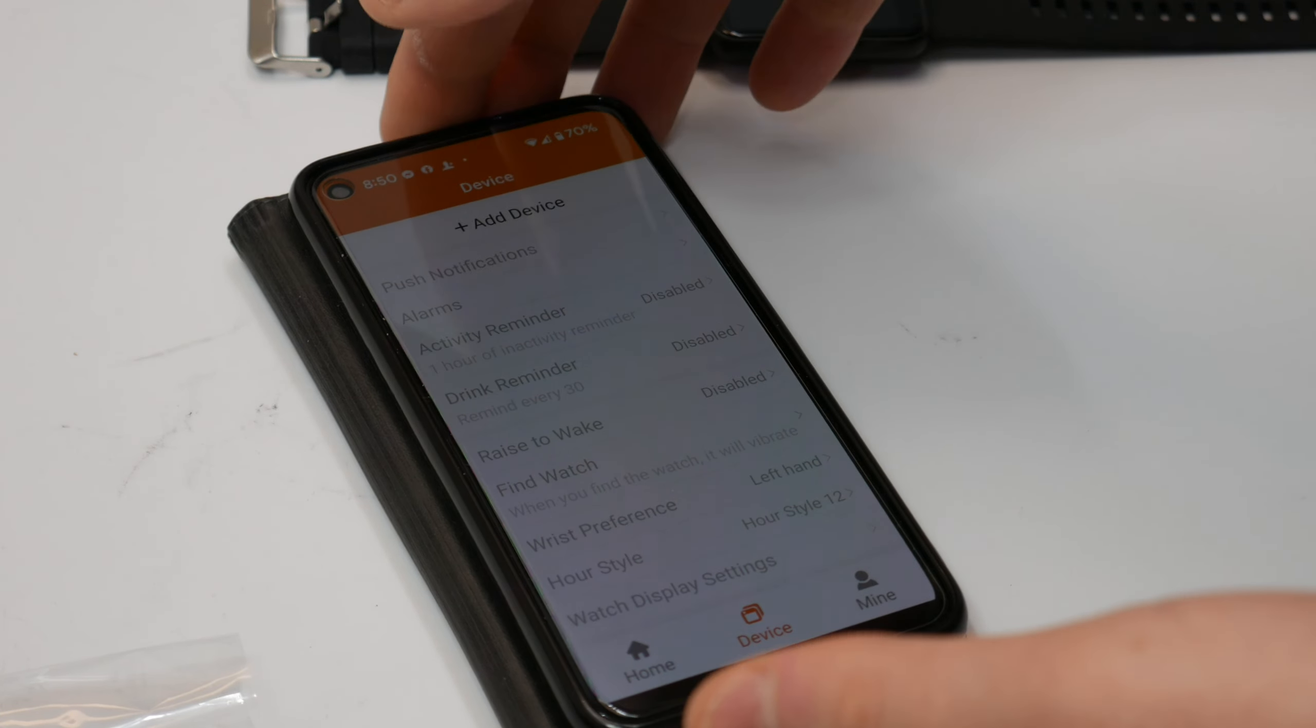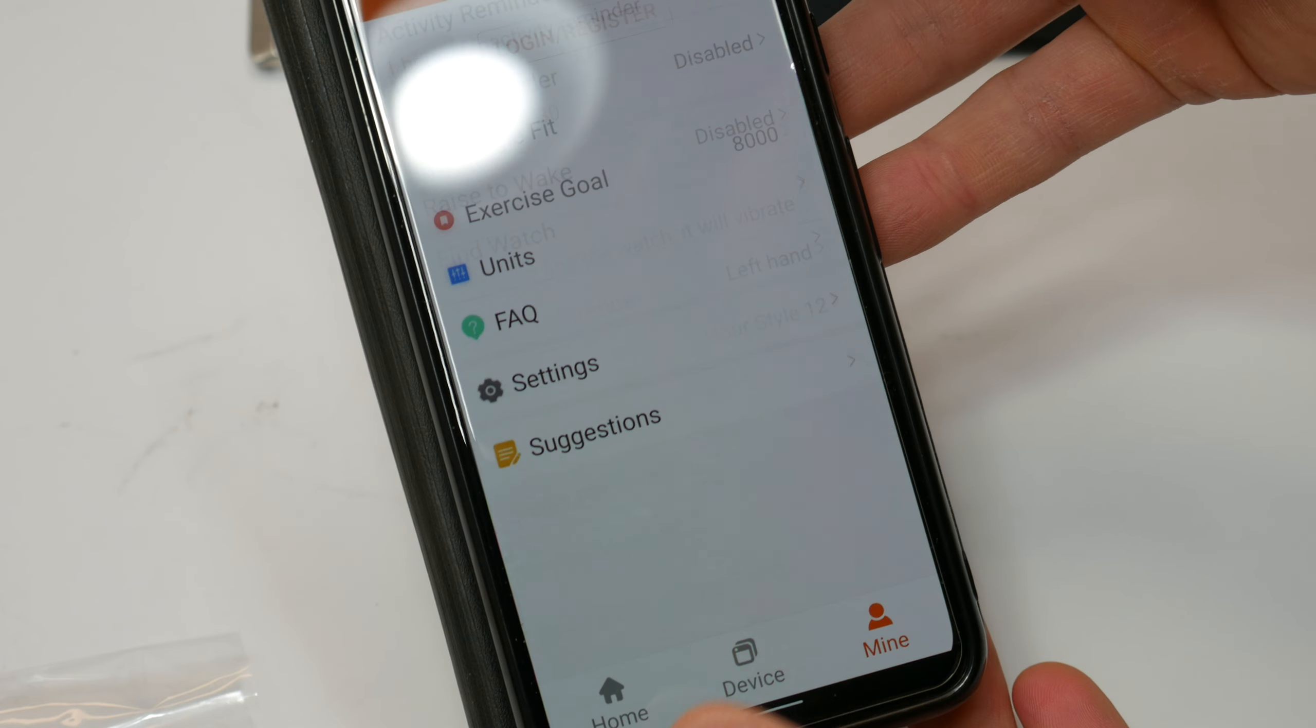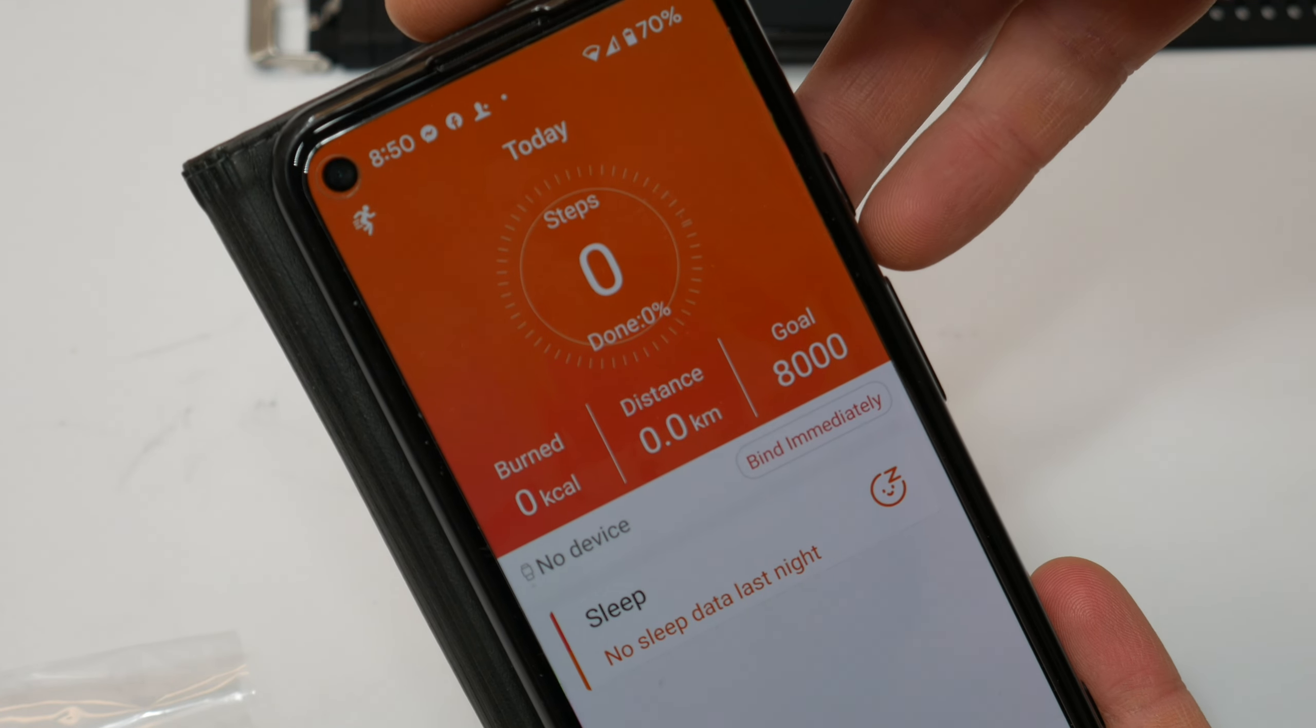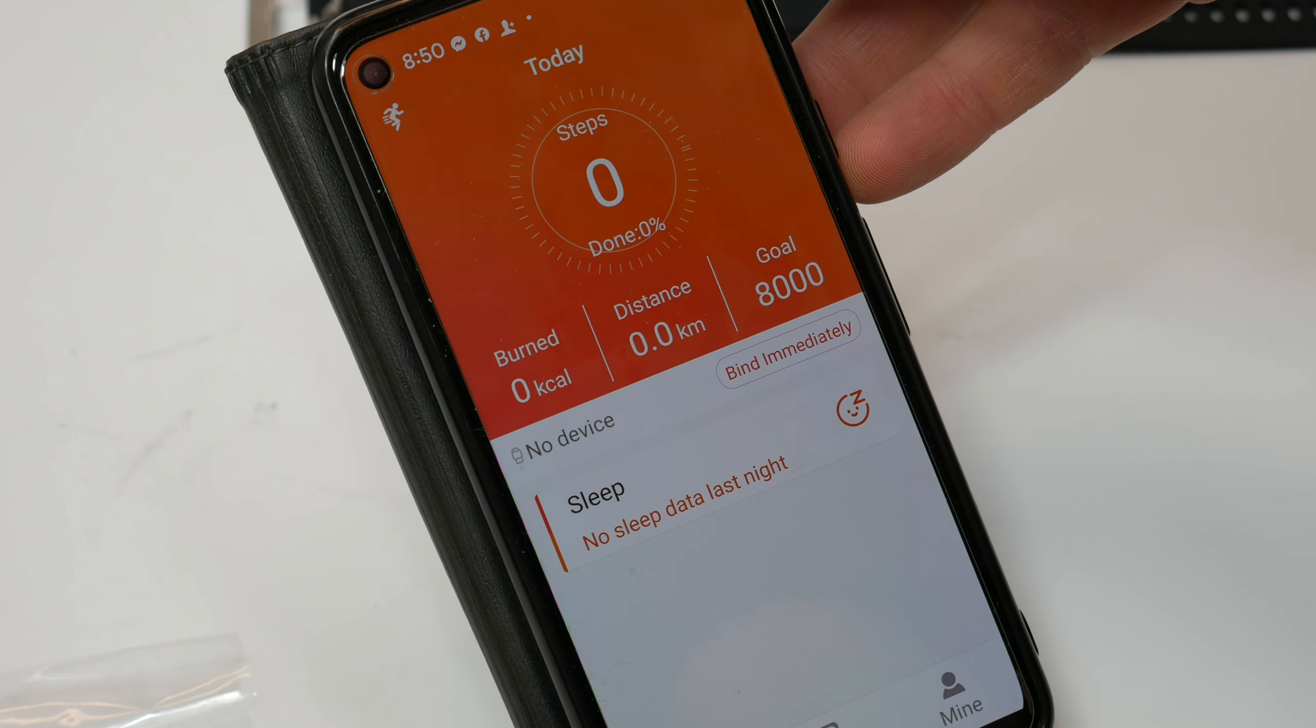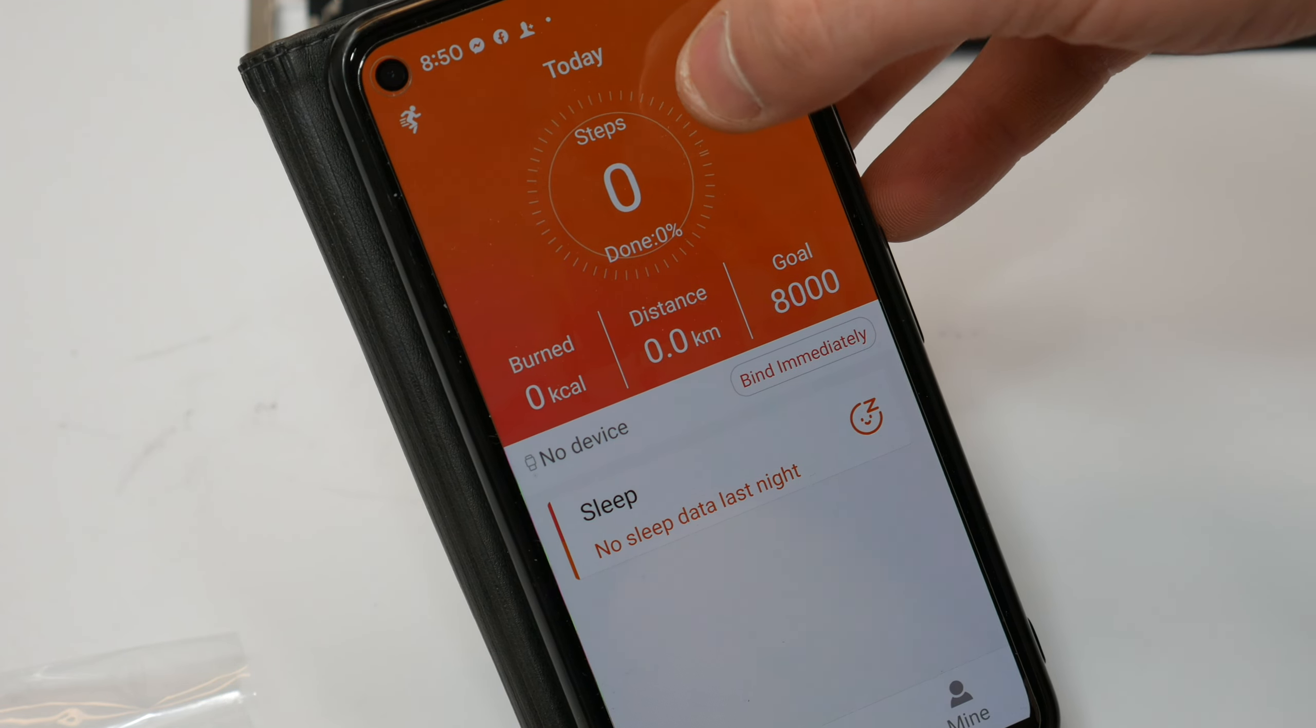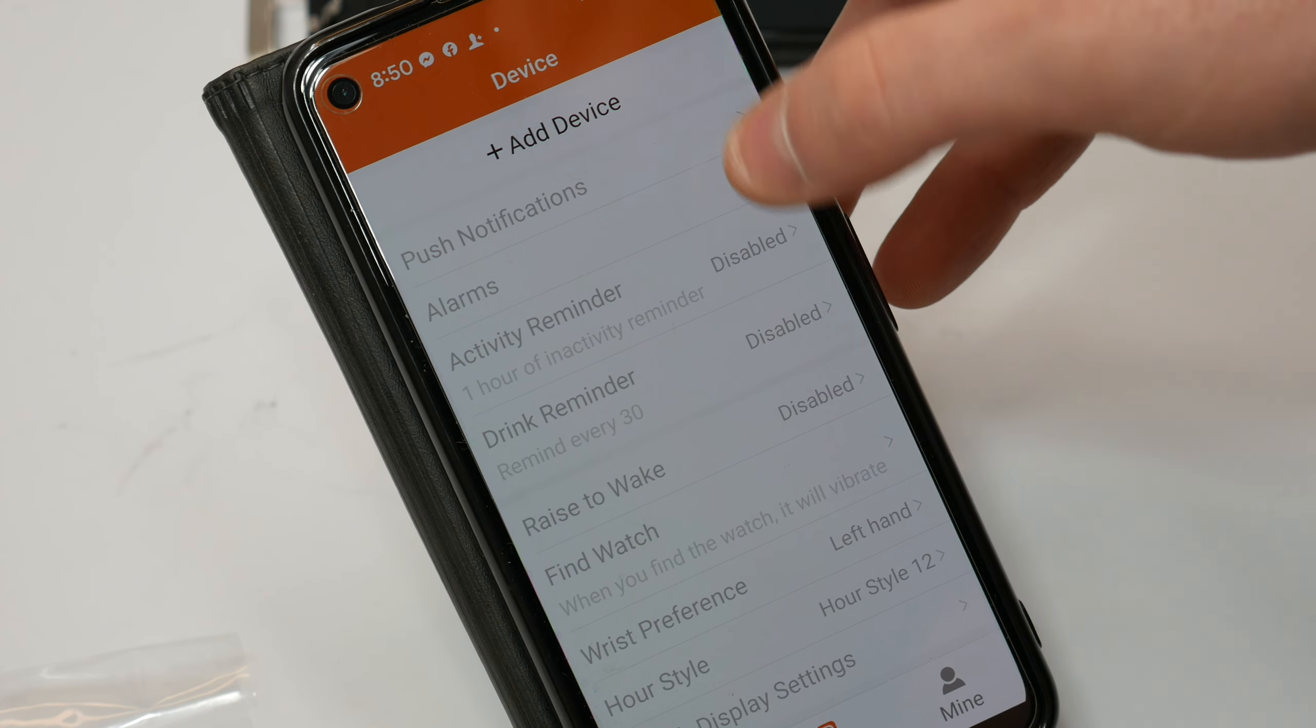So once you get the app downloaded, you can add your device and set everything up, connect Google Fit, and a whole bunch of different stuff. This is kind of how it looks. And there's a lot that you guys can do. Automatically bind and so forth. So make sure you check out your manual when you're doing that. But there's all kinds of stuff.